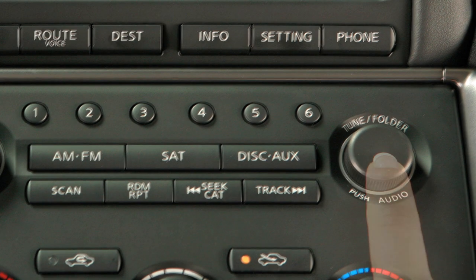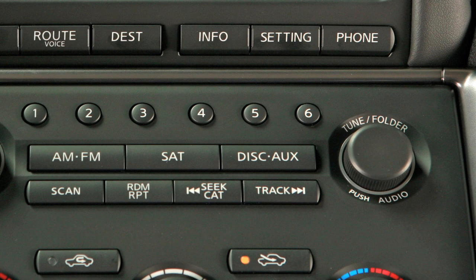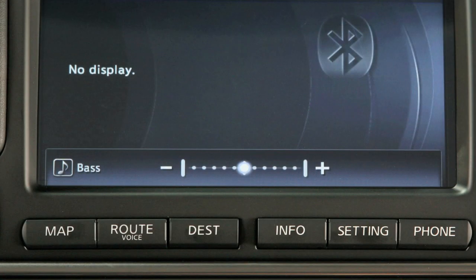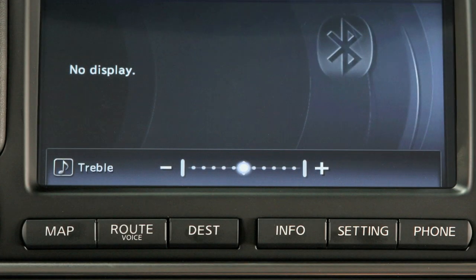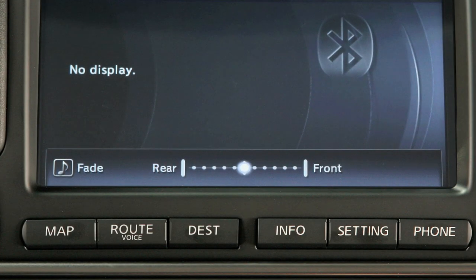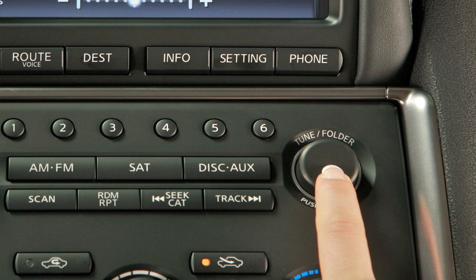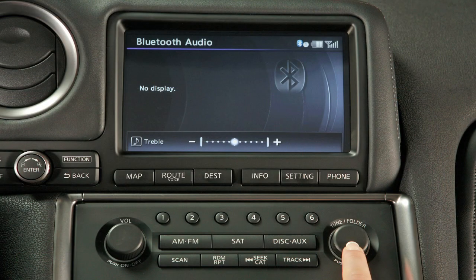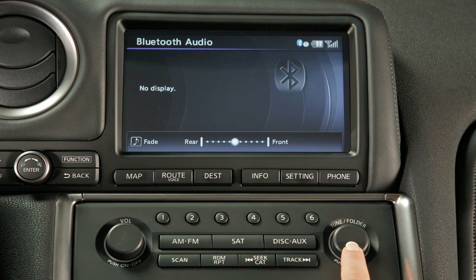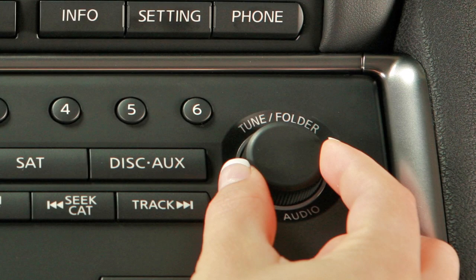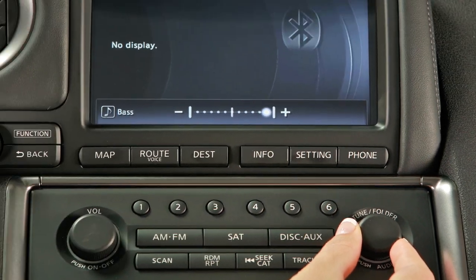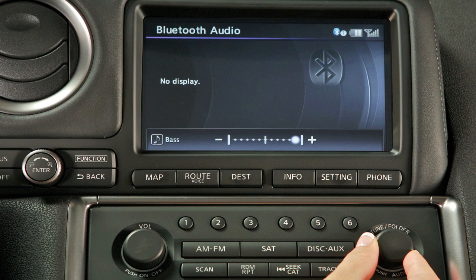To adjust audio quality, press the audio button in the center of the tune folder audio knob. It can adjust bass, treble, balance, and fade. Simply press the audio button repeatedly until the effect you want to adjust appears in the display, then turn the tune folder audio knob left or right to adjust the desired effect.